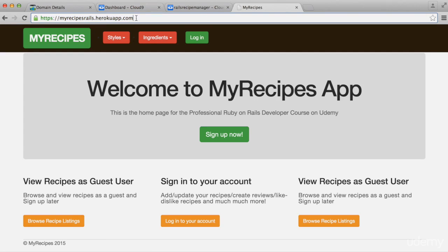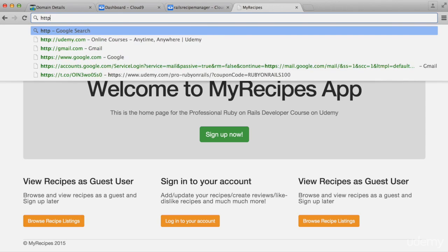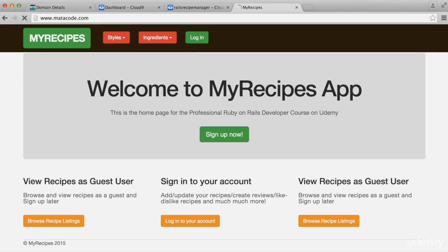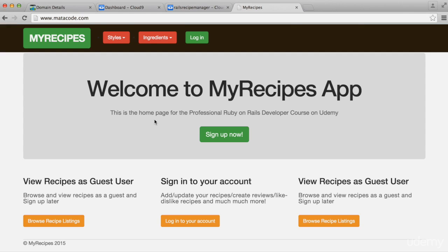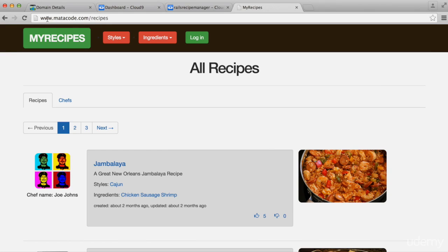Once that's done, instead of typing in the Heroku app name, if I just type in www.matacode.com — there you go, the app shows up. If I go to view the recipes, notice how it shows matacode.com/recipes. That's all it takes to make your web app work with your custom domain. Hope you enjoyed this short video — now go have fun with it!